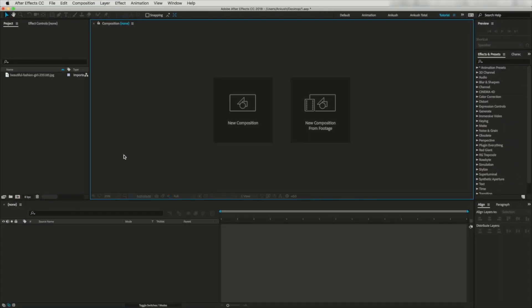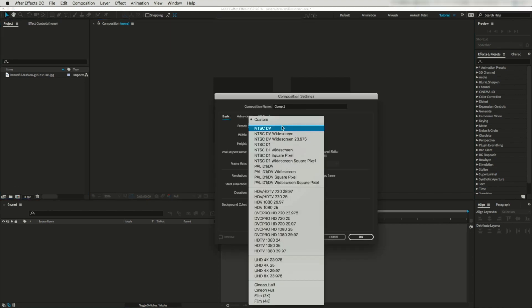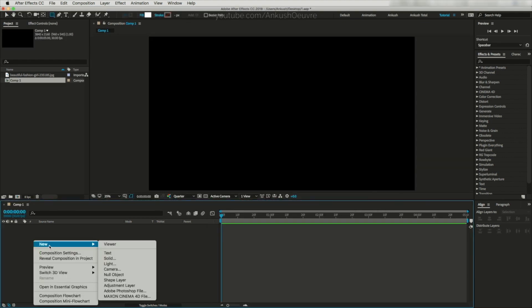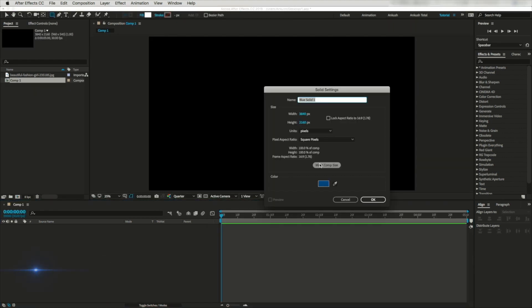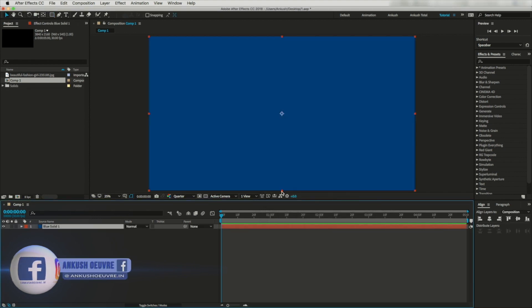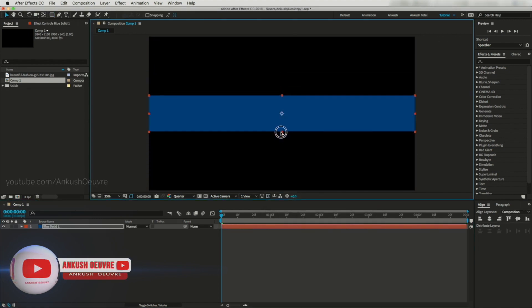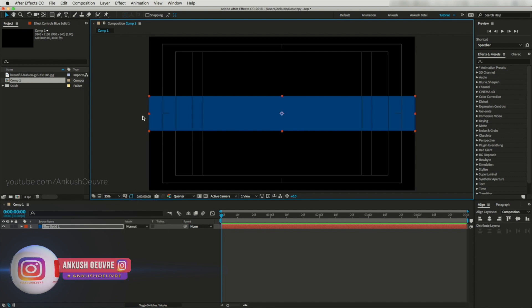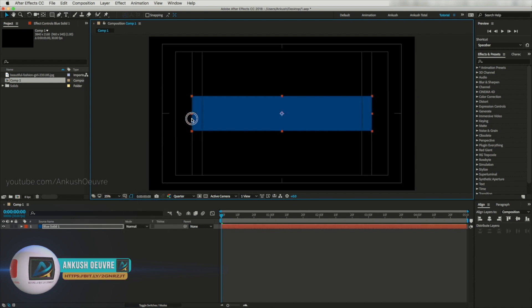Without further ado, let's fire up After Effects. First I will create a new composition — I'm selecting 4K resolution with 30fps and 5 seconds of timing. Now let's create a temporary solid layer. I'm selecting a dark blue color, and let's modify this layer. Let's activate title action safe and shrink this layer.